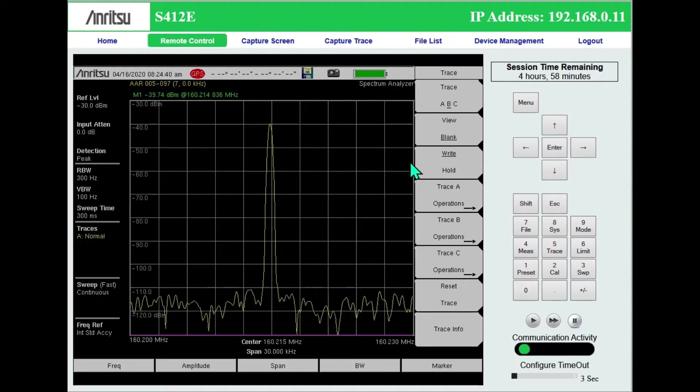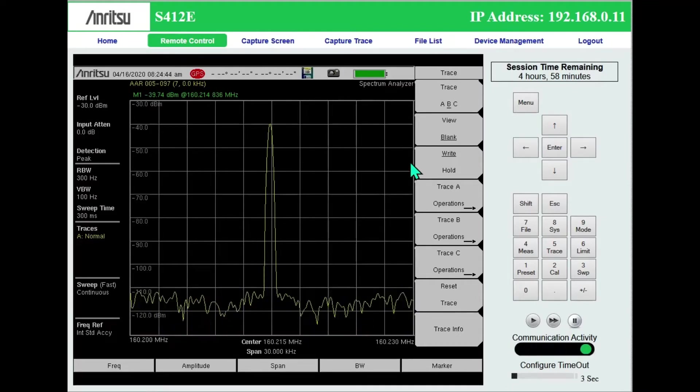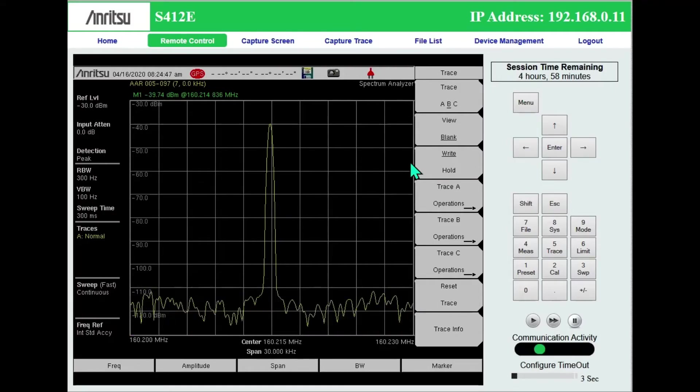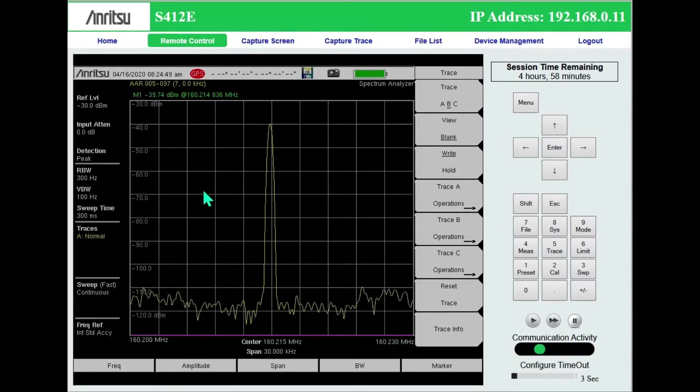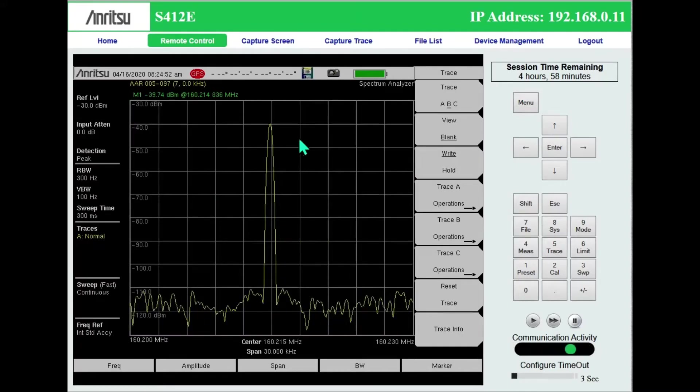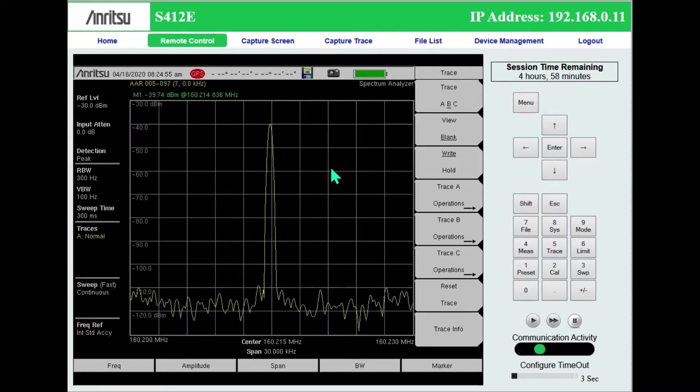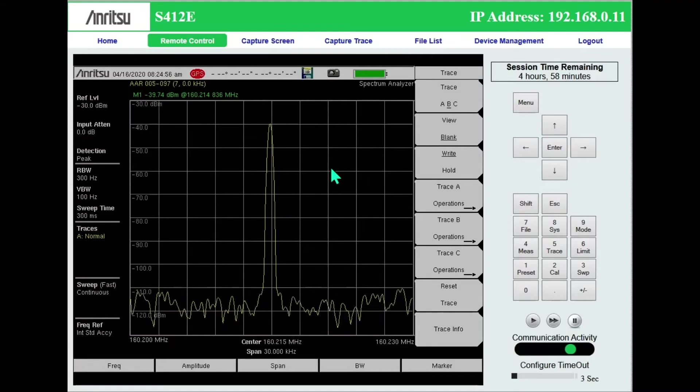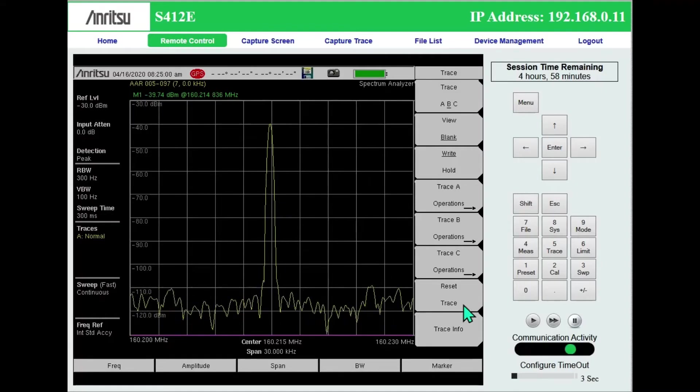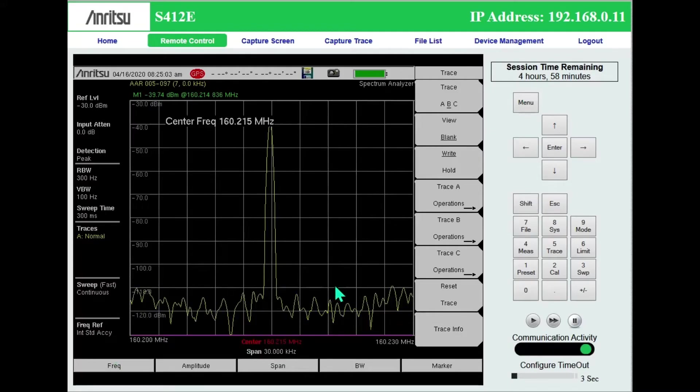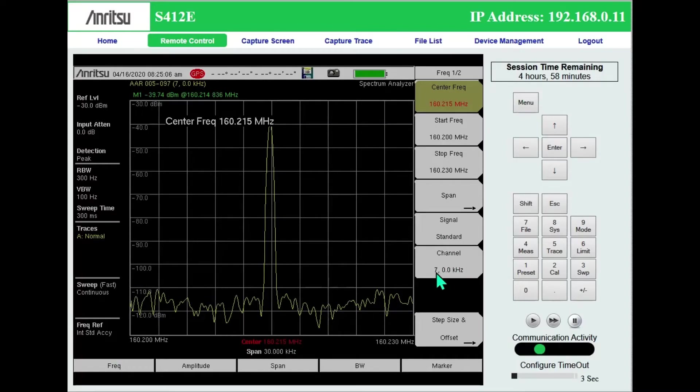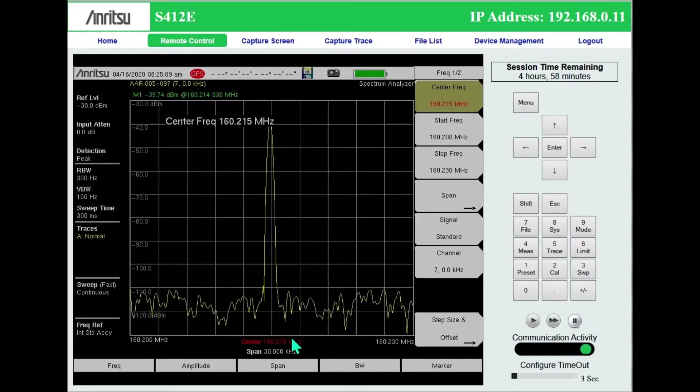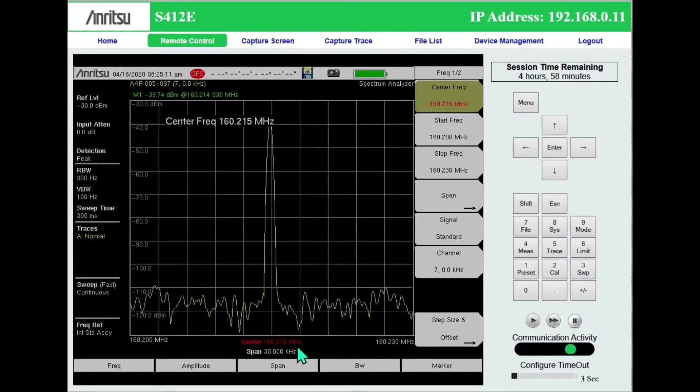Hi, this is a little review of how to use the spectrum analyzer on the Anritsu S412E. I'm remotely controlling this from my computer. I ran the fmdmod.stp file setup file and set my frequency, in this case to the AAR channel 007, so I'm centered at 160.215.